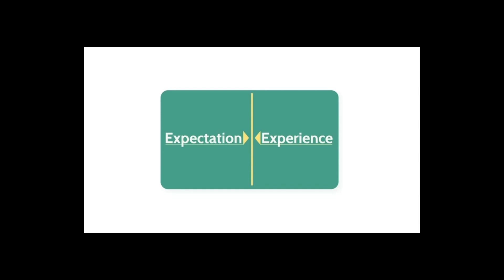When we have a positive expectation of an individual or an organization that's based on what they've promised or what they advertise, and our experience matches up with that, trust is built.